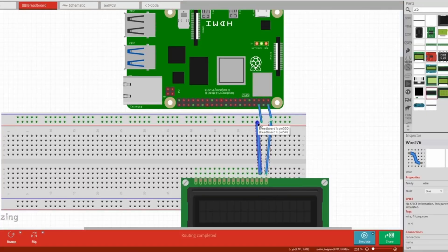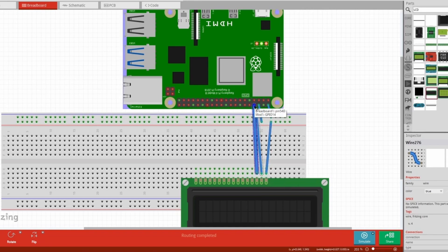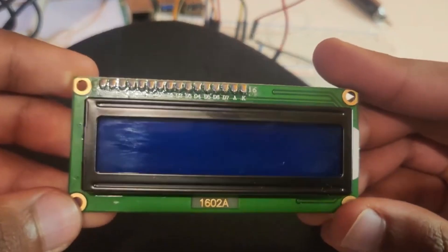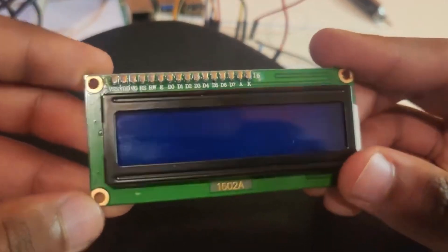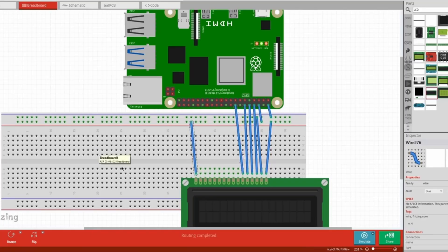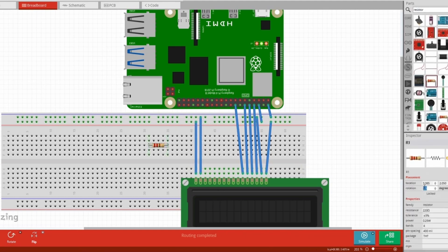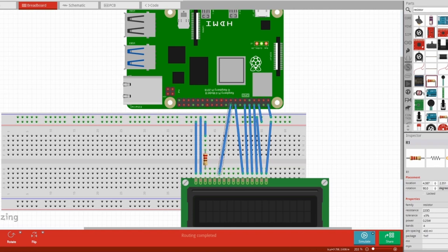I2C allows you to communicate with sensors, EEPROMs, or LCD displays using just two wires, the SDA and SCL. SPI achieves faster communication with devices like high-speed ADCs or digital potentiometers.